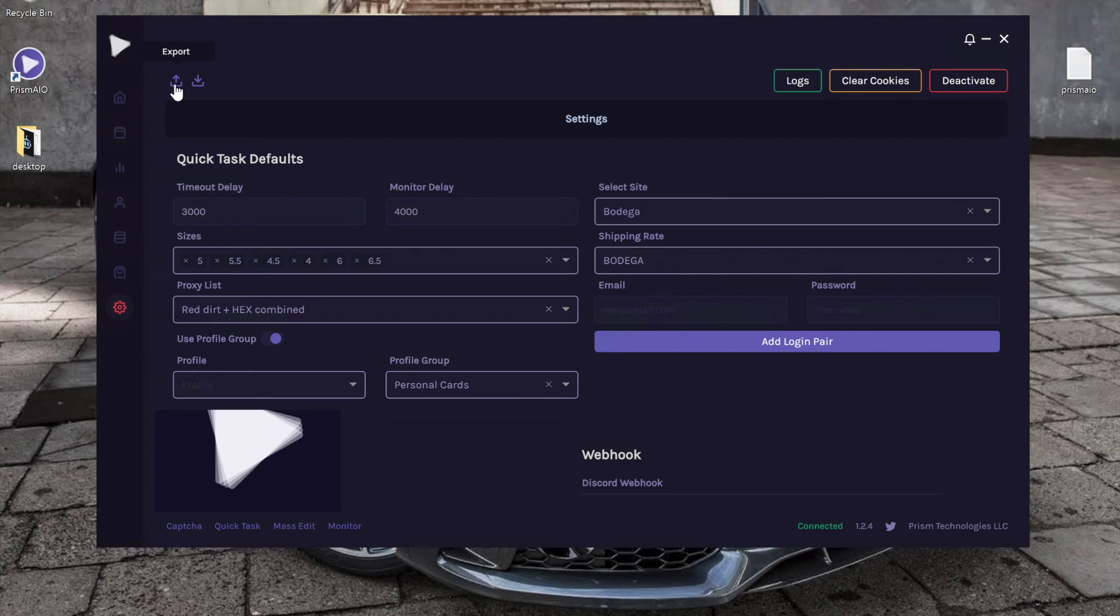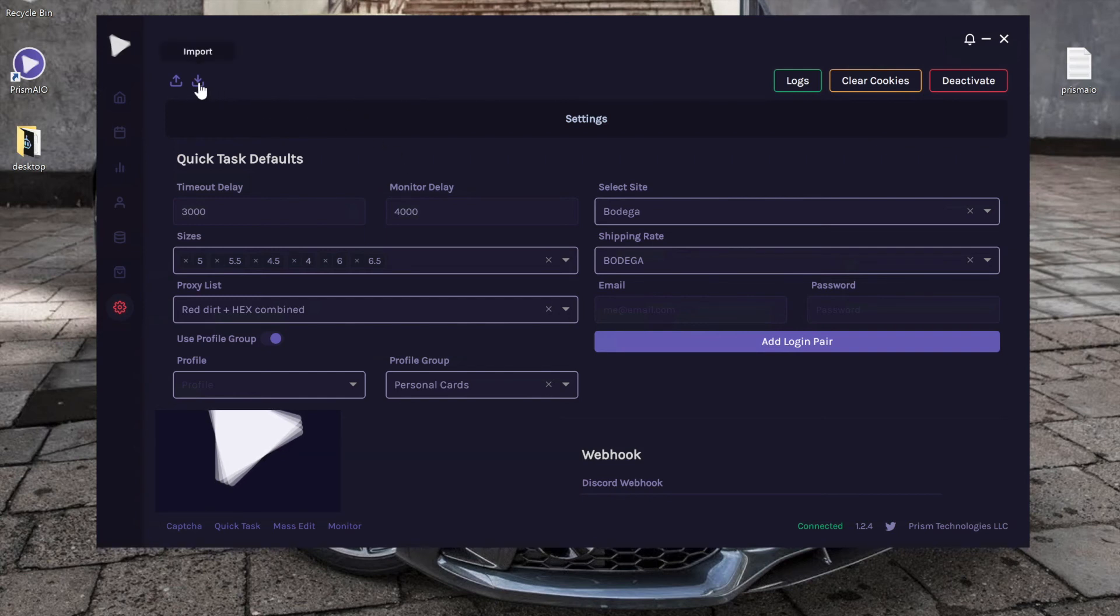To the right of it we also have the import. So first thing you would do is obviously export everything, create a file, then when you move to your server just import that file back in and it's like you never actually changed computers.